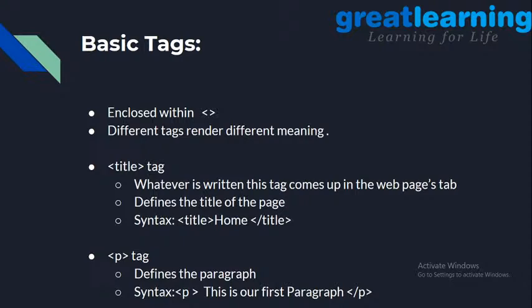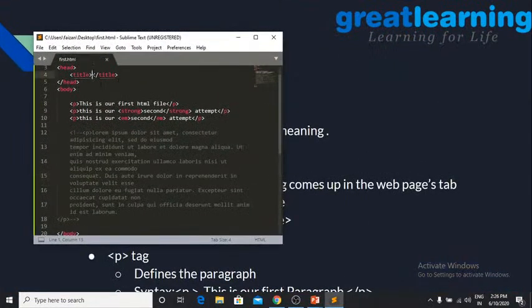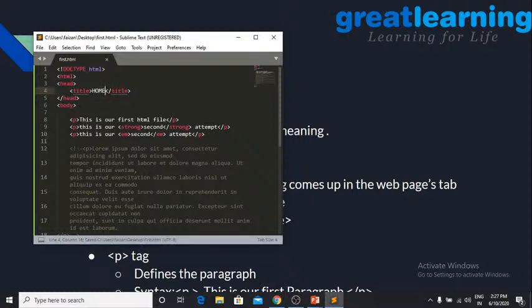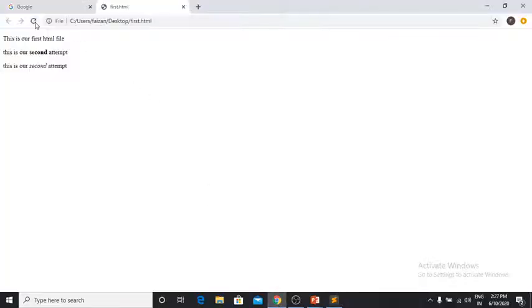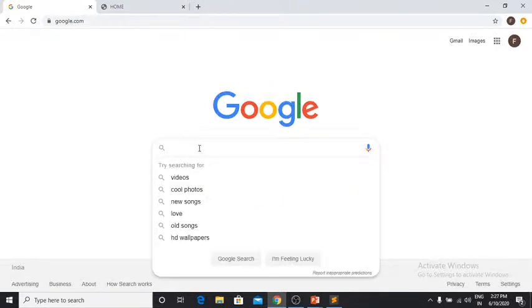The title tag is in the head tag. Let me show you what it does — if I write 'home' in the title tag, save the file, and refresh the browser, you see 'home' appear in the browser tab. The title tag defines the title of the page shown in the browser tab. When you search on Google, the link titles that appear also come from the title tag of the respective web pages.